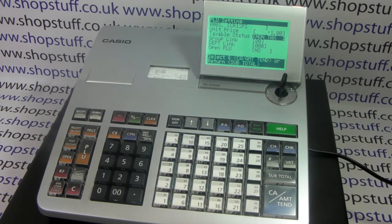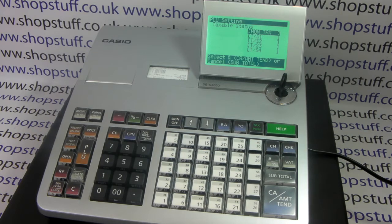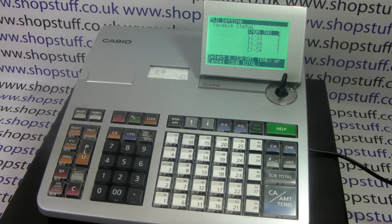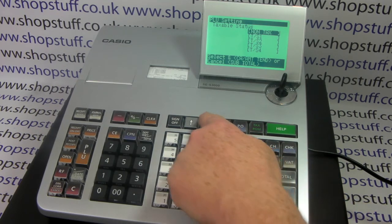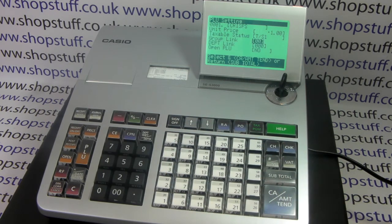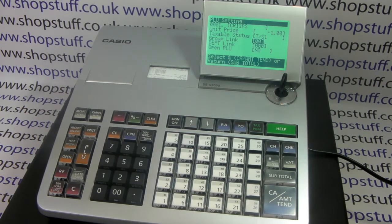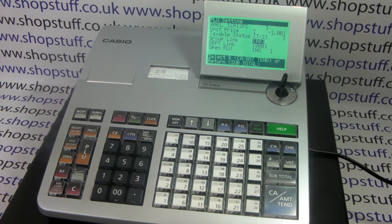You can set the taxable status for the product by pressing cash amount end and then choosing one of the tax rates. If you're not using tax on the till, or that is a non-taxable product, then you just leave that blank.